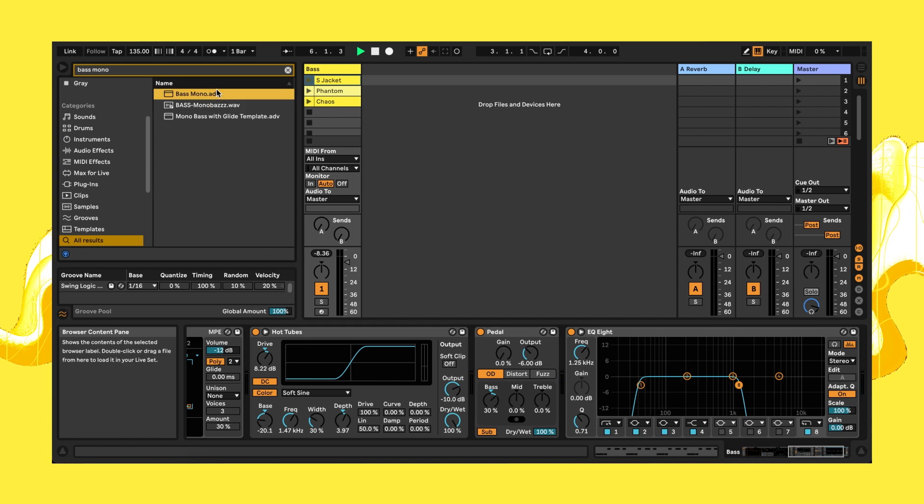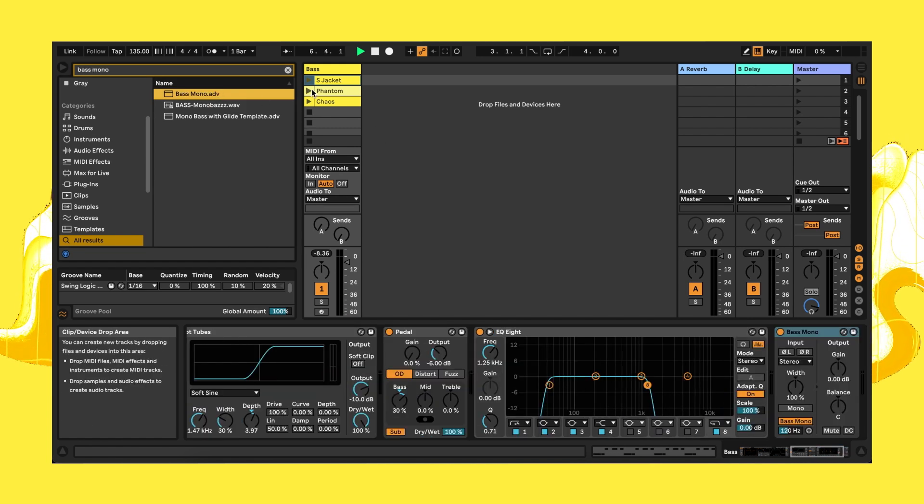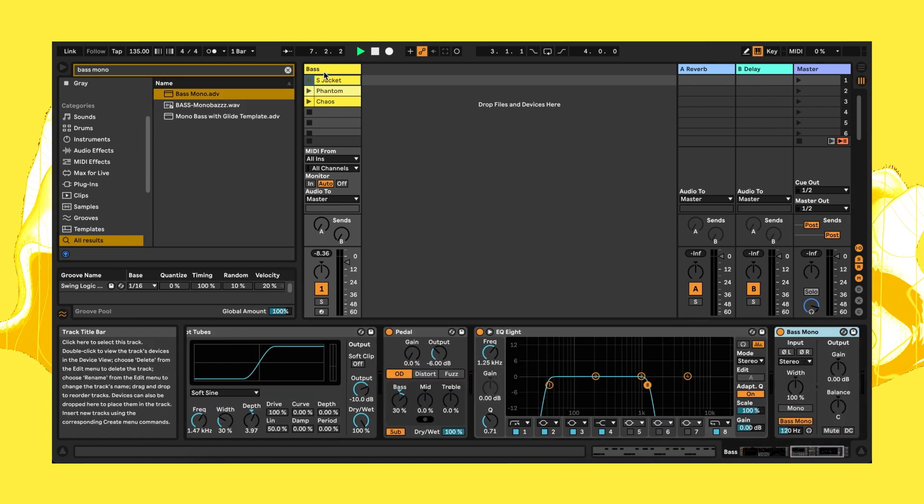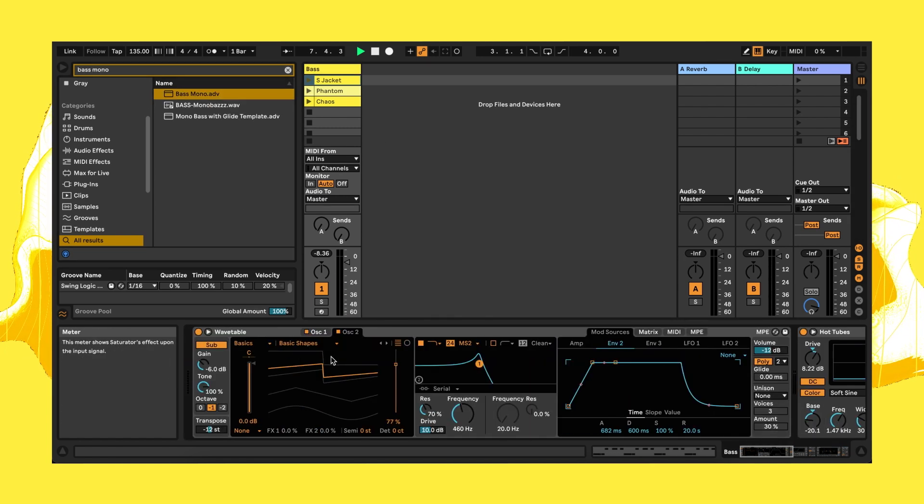Finally, applying the bass mono utility preset.